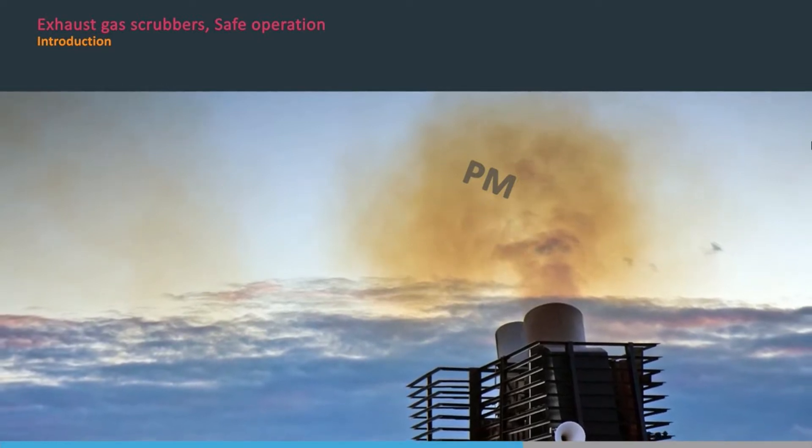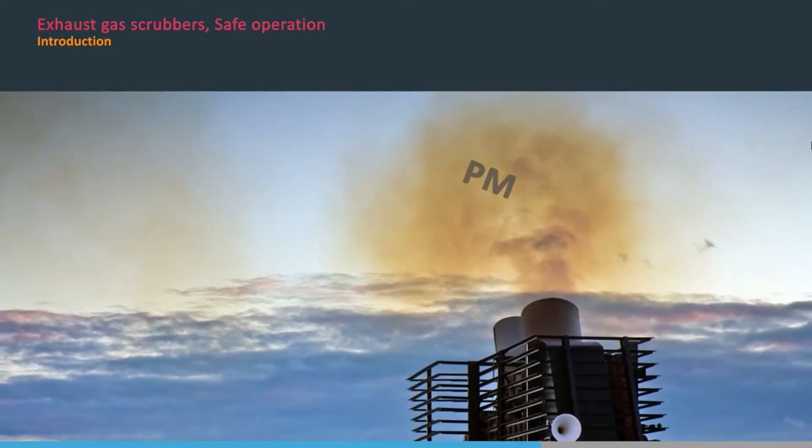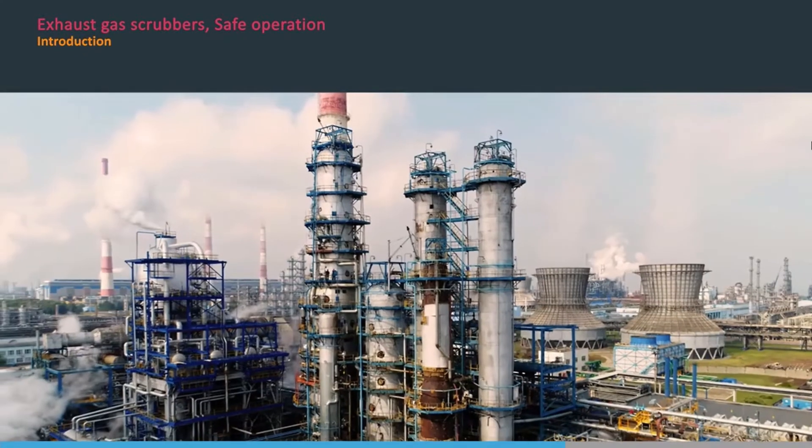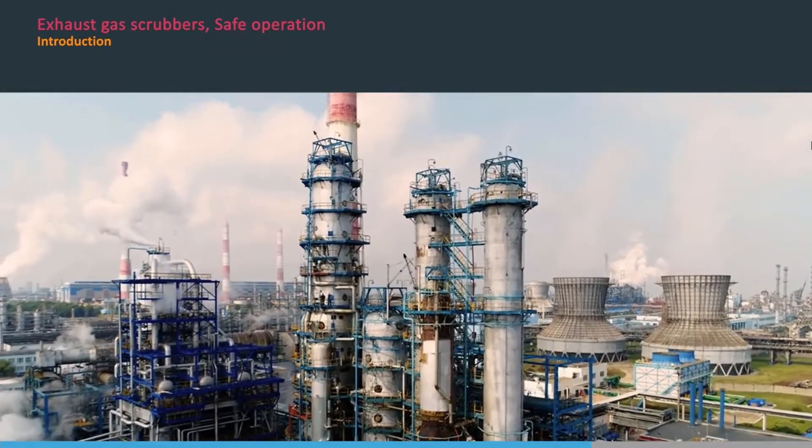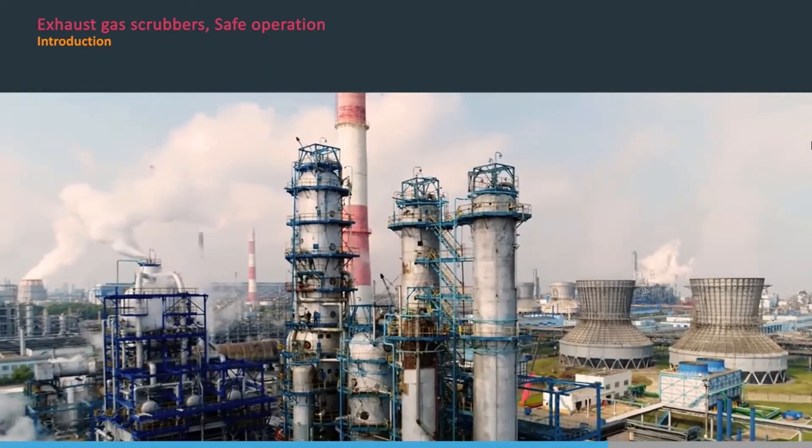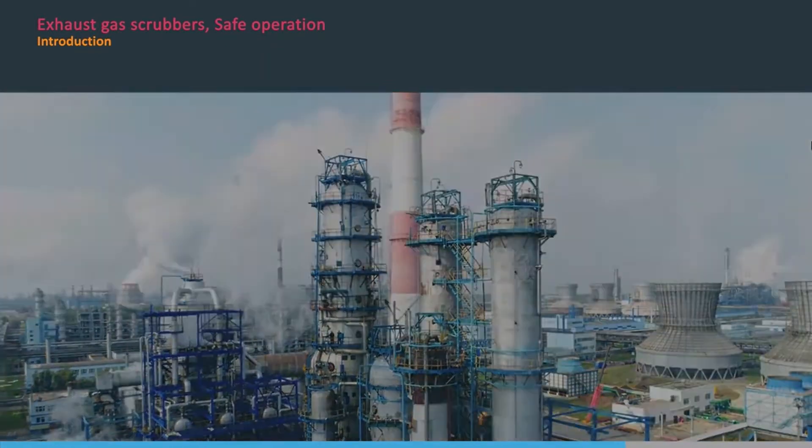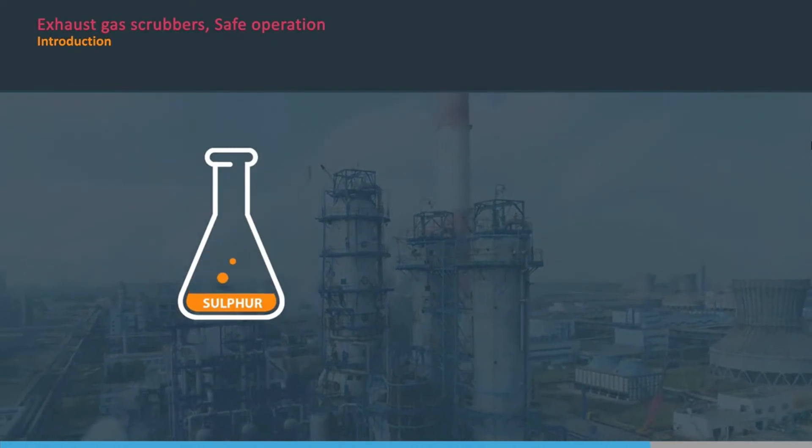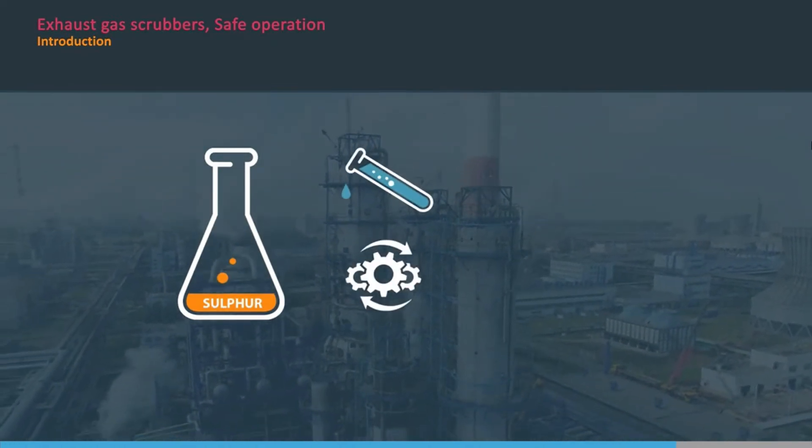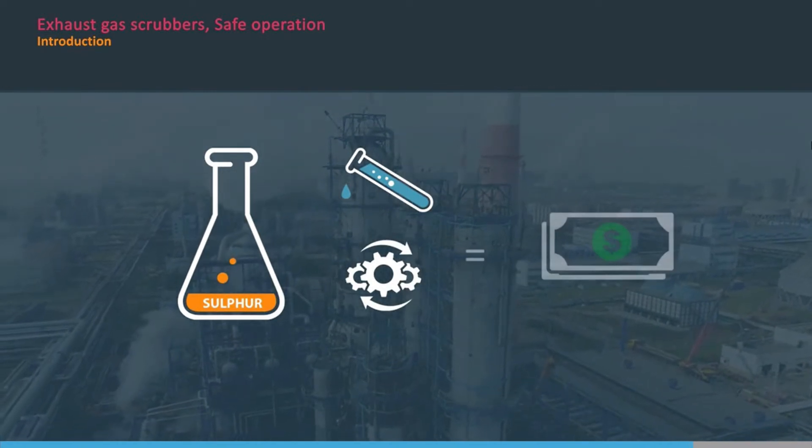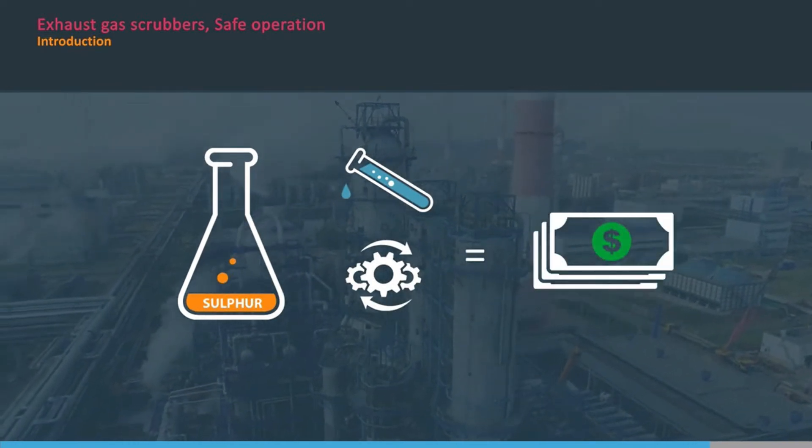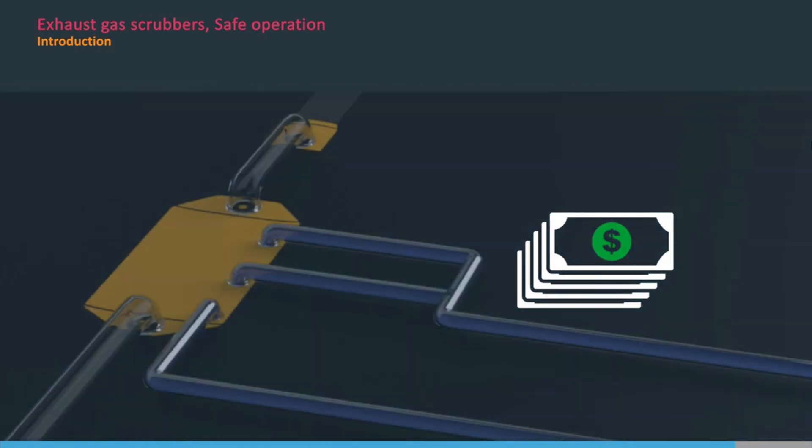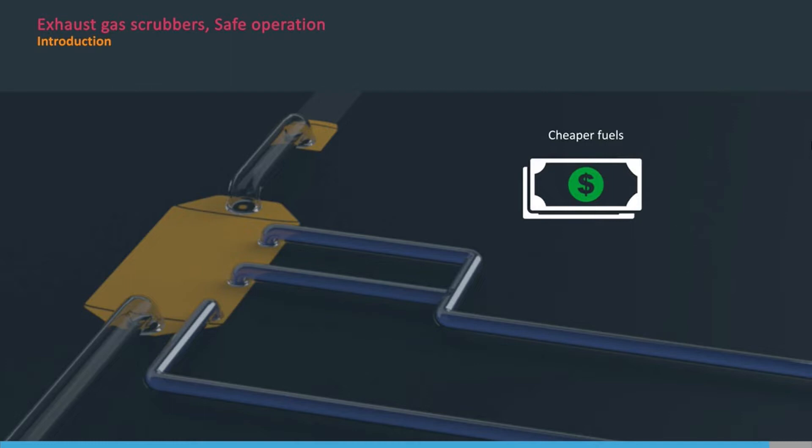They also remove particulate matter, PM, such as ash. Although sulphur produces energy when burned, it is an unwanted impurity found in many crude oils. Reducing the sulphur content of fuels requires either more processing or blending with distillate fuels, both of which make low sulphur fuels more expensive. So the use of a scrubber enables ships to burn cheaper fuels while still complying with MARPOL Annex 6 requirements.